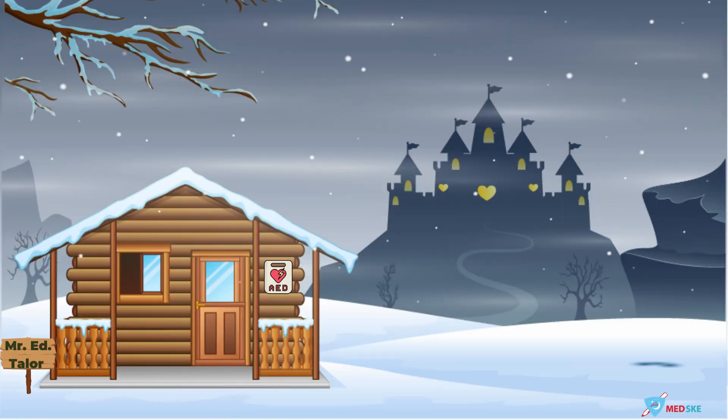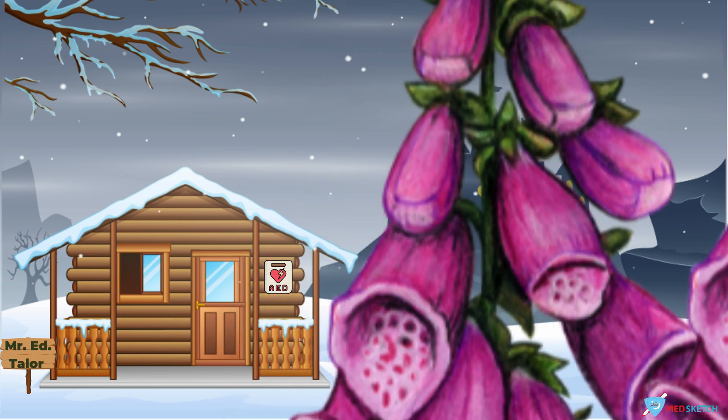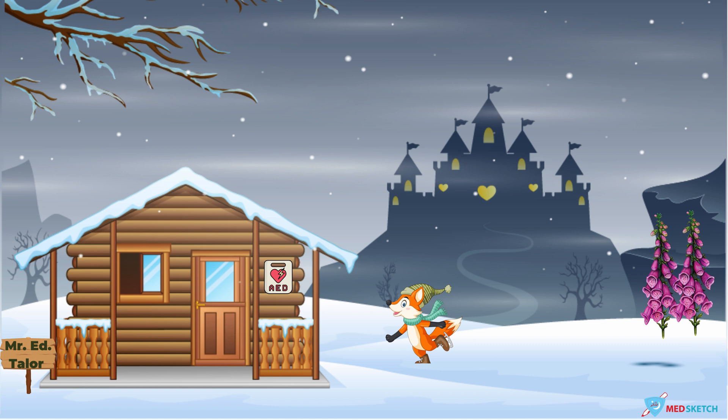As you can see, a fox with gloves is in the middle of the scene. This is important because the second name of digitalis is foxglove. It has pinkish flowers represented on the right side of the scene. The category of digitalis is represented by heart-shaped windows in the castle in the backdrop — digitalis is a cardiac poison.